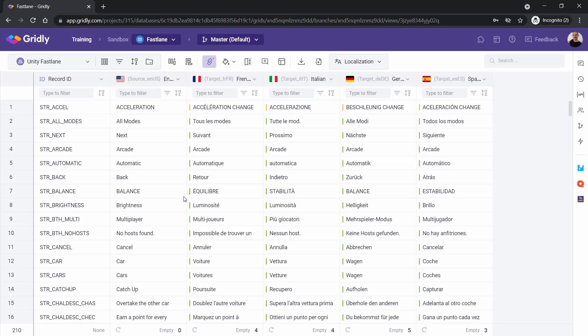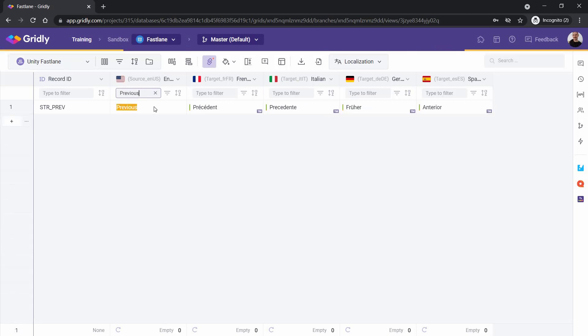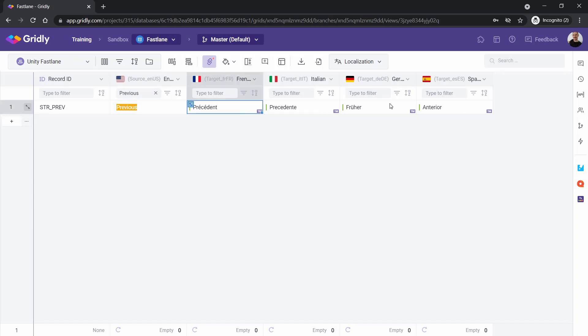Now if we search for this particular string within Gridly, here it is. And you can see that the TM has actually populated all the translations as well, so that's great. So we can select that, hold down Shift, select the last one, right click and approve that TM text.